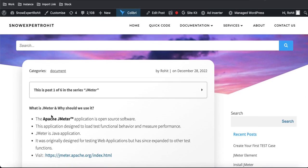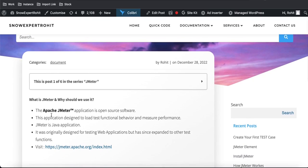Looking at the documentation, JMeter — or Apache JMeter — is built by Apache. This Apache JMeter application is open source software, which means it does not need any licensing. It's a license-free software with no licensing cost. This application is designed to load test functional behavior and measure performance.